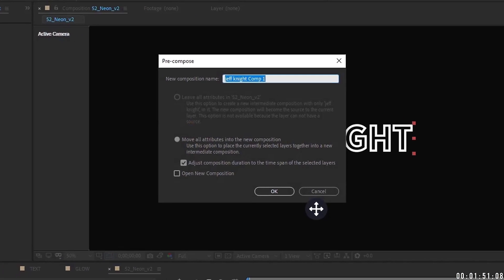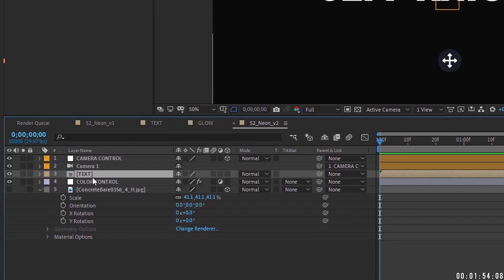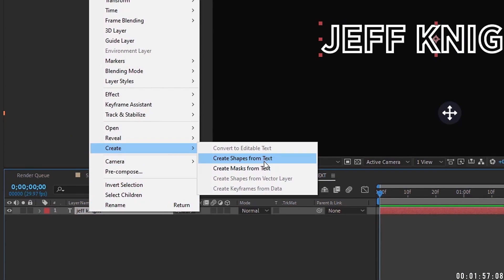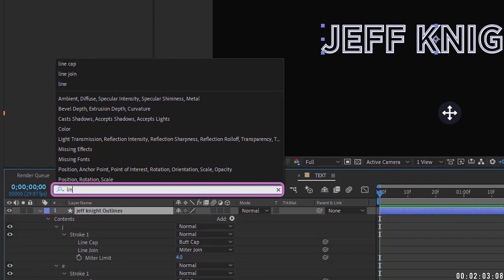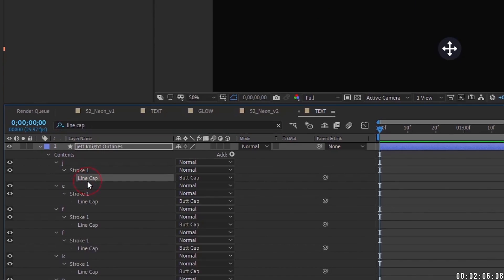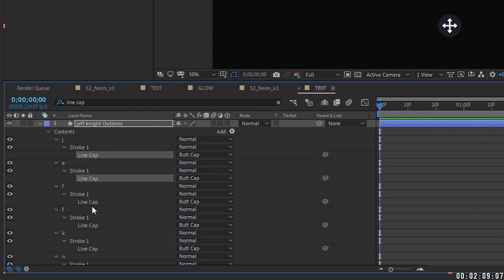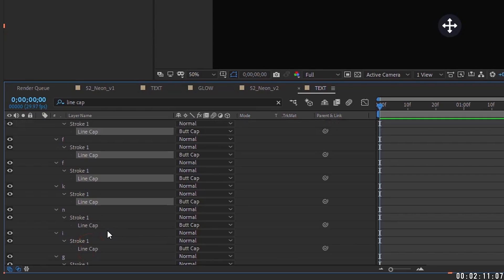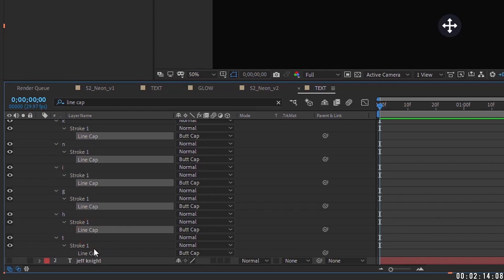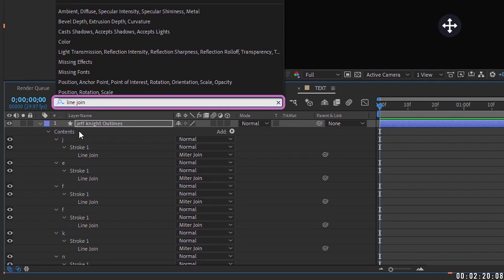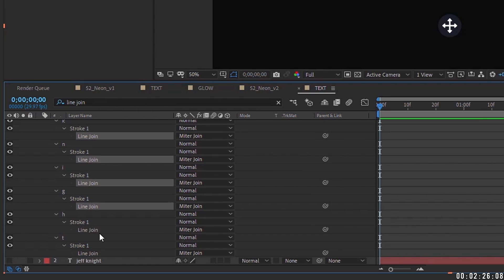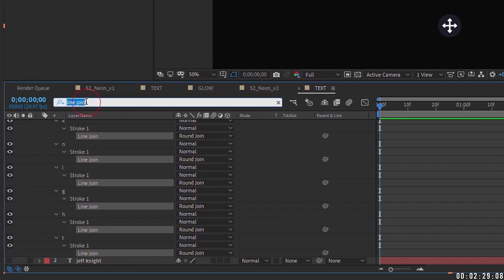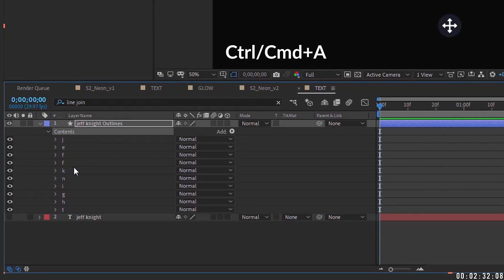Pre-compose the text layer via Layer > Pre-compose and call it 'Text.' Inside the pre-comp, right-click and choose Create Shapes from Text Layer. With the shape layer highlighted, go to the search bar and type 'Line Cap' — select all the line caps (hold Ctrl on PC) and change them from Butt Cap to Round Cap. Then type 'Line Join' and do the same. Hit Ctrl+A to grab all and collapse them.